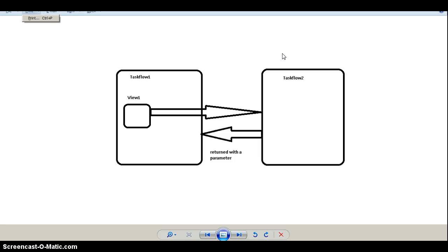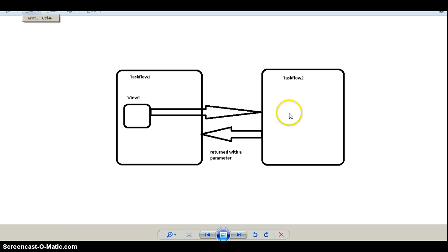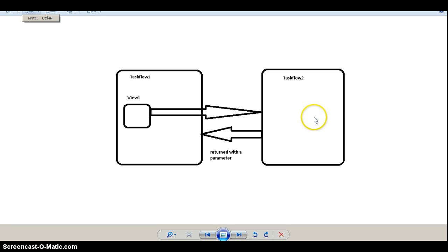Hi everyone, welcome once again to ADF step-by-step tutorials. In the last tutorial on taskflow call and taskflow return activity, we saw how to navigate from one taskflow to another using taskflow call activity, and also how to return back to the original calling taskflow's view by using the taskflow return activity.